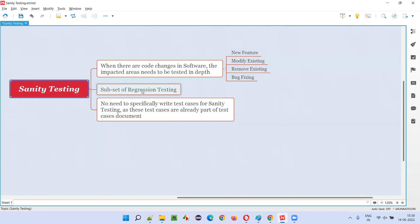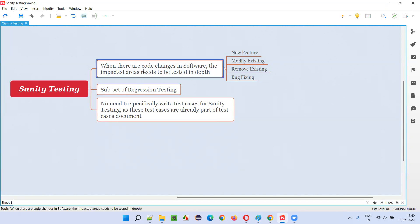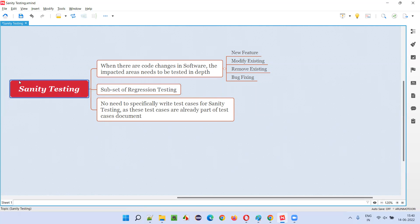That's why we call sanity testing a subset of regression testing. In regression testing, because of code changes, you don't compromise any area of the application — you test the complete functionality, suspecting a side effect anywhere. But in sanity testing, if you know the impacted areas, you don't do complete testing of all areas; you only focus on testing the impacted areas in depth. That's the difference — sanity testing is a subset of regression testing.